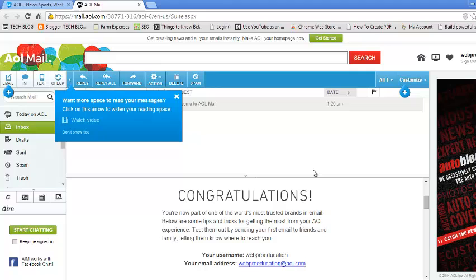So basically, that's how you can create an AOL account and you get your free web-based email service as well as instant access to the AIM instant messaging service.